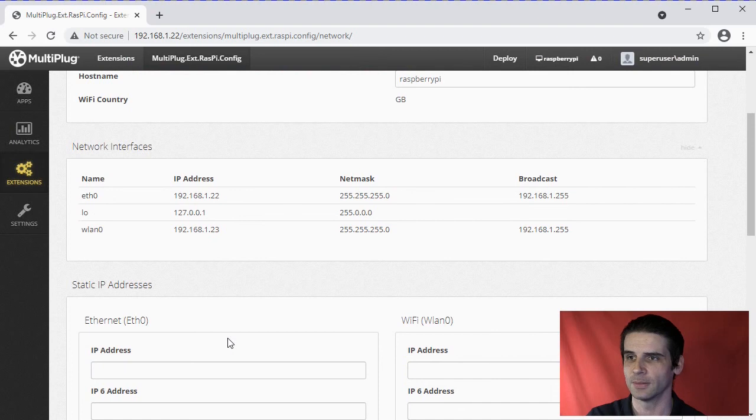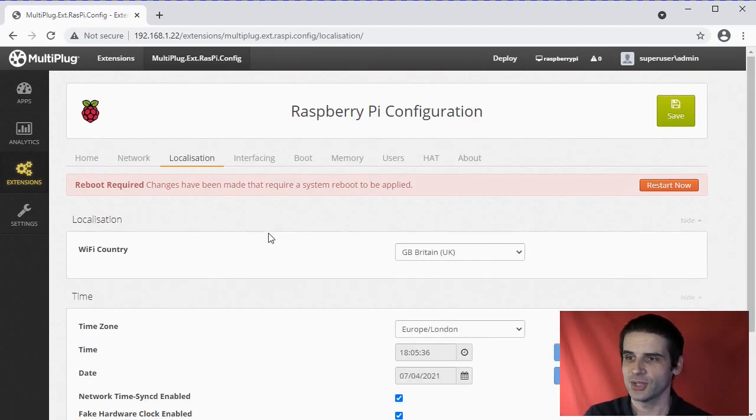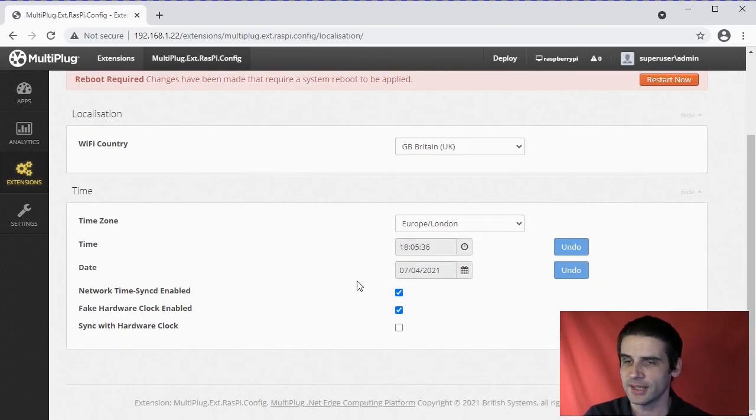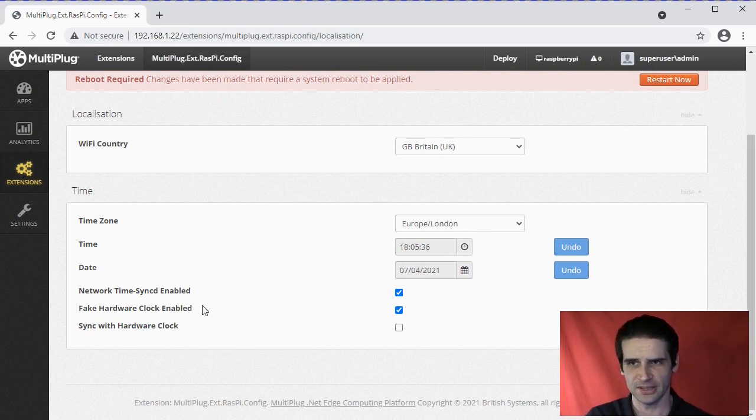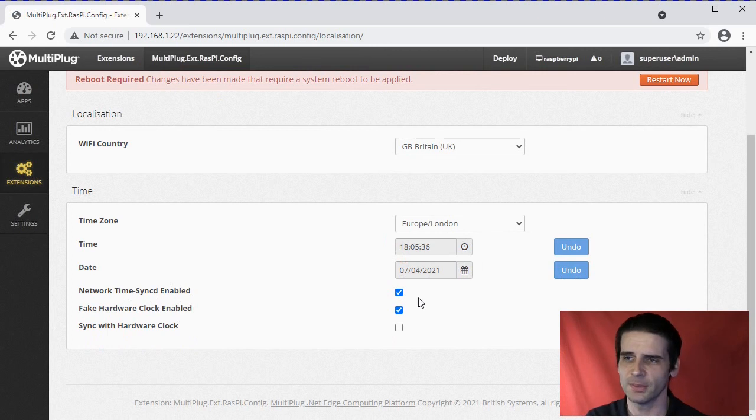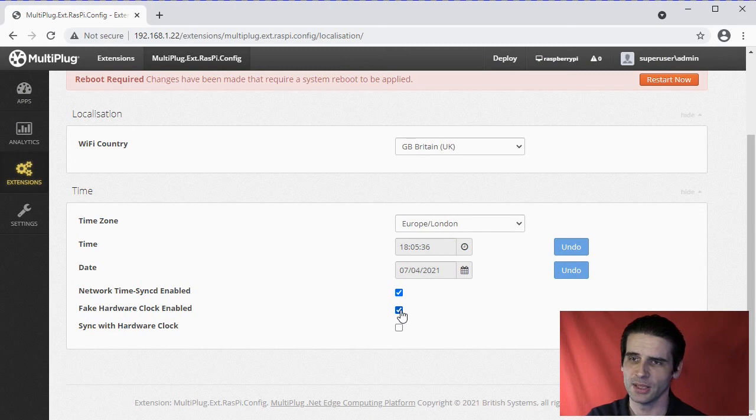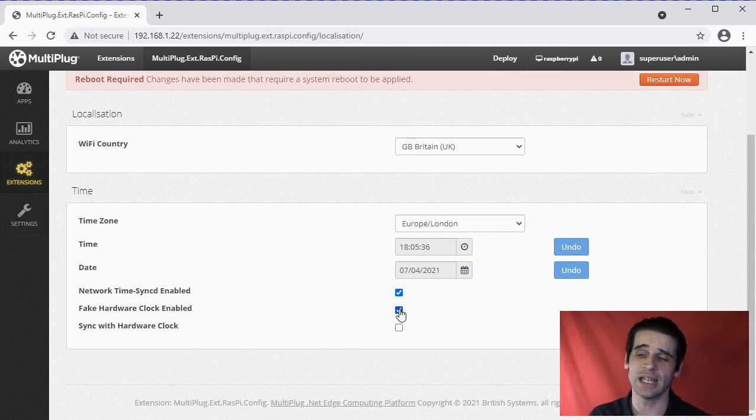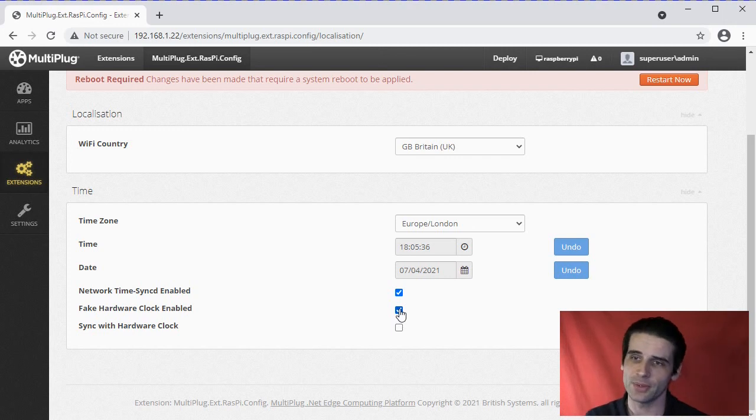Localization: set date/time. Currently it synchronizes to the network, so even if you change this time, it probably will jump back, but you can disable that. You can disable the fake hardware clock, which is normally enabled if you don't have a real-time clock. If you have a real-time clock, this will be selected and it will update the real-time clock as soon as you save.